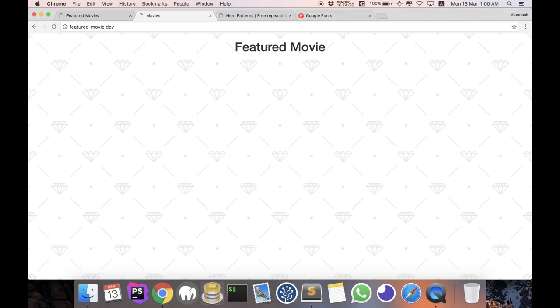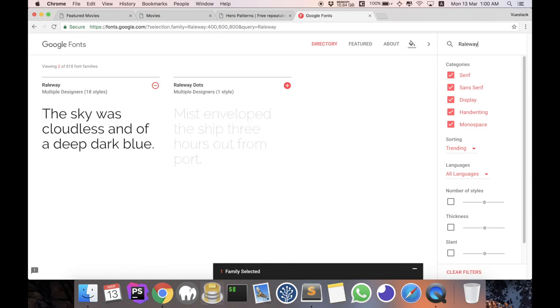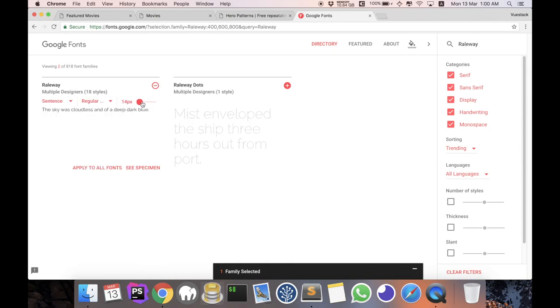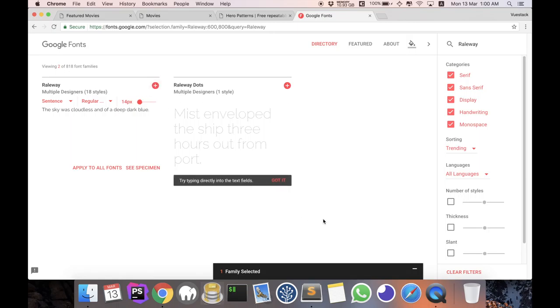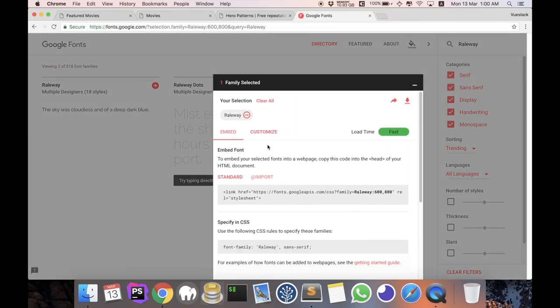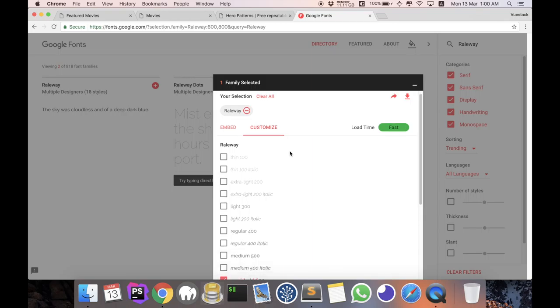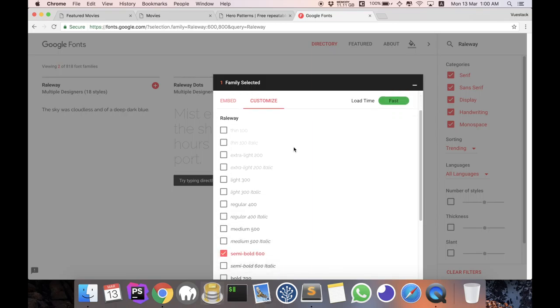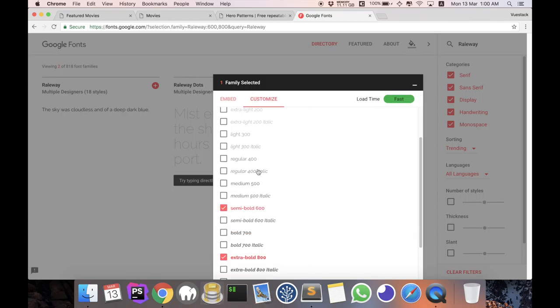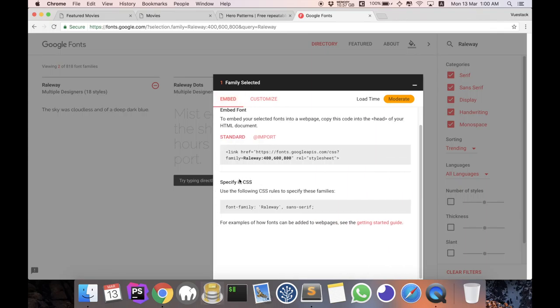The next thing to do is add in the font Raleway. So go to Google font, search for Raleway, click on it. Coming to here, customize it and let's only select the font weights that we want. So what we want is regular 400, semi-bold 600, and extra-bold 800.